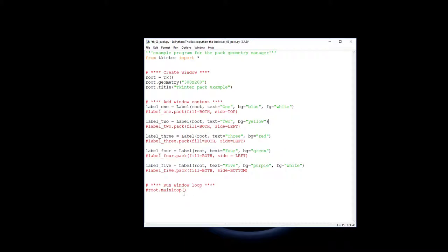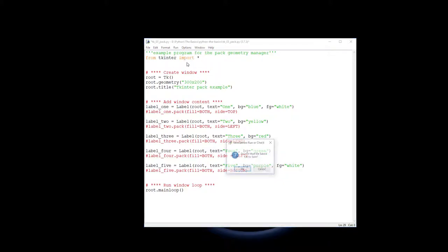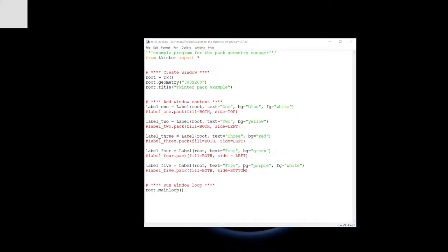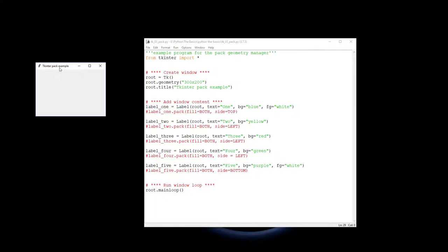So now let's look at our packs. I'll also get the main loop going. So if I was to run that right now nothing would pop up except for the actual window itself. You'll see that nothing's actually been put into the window.